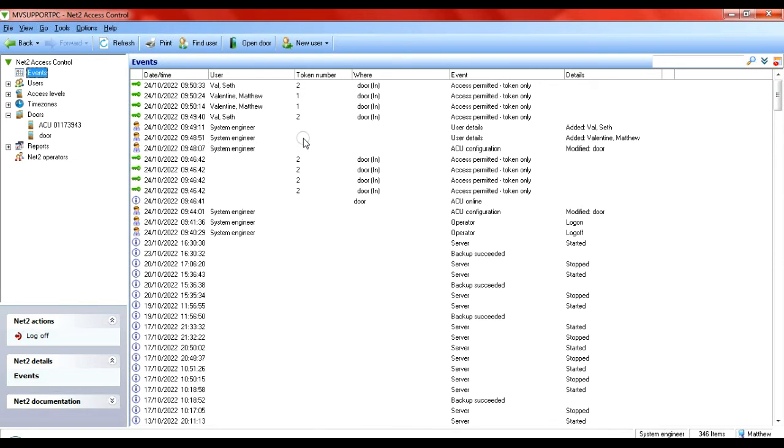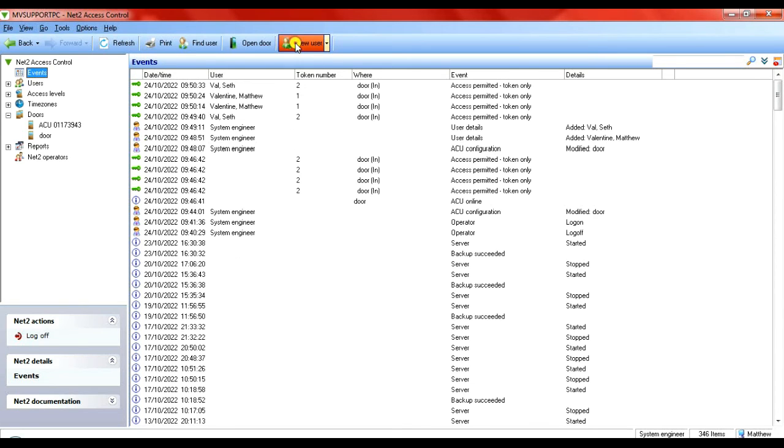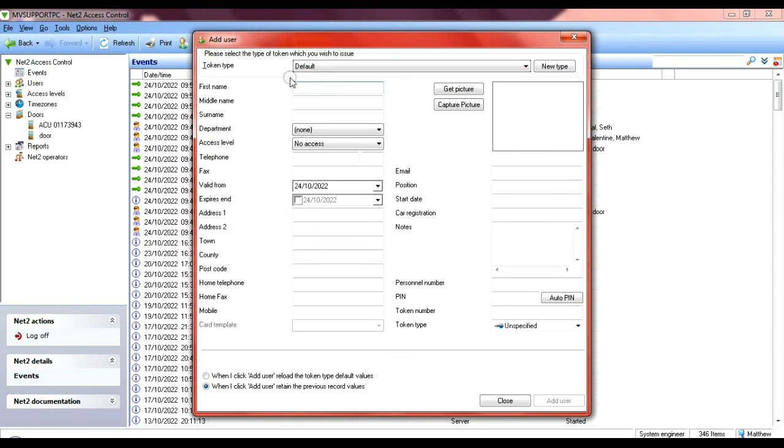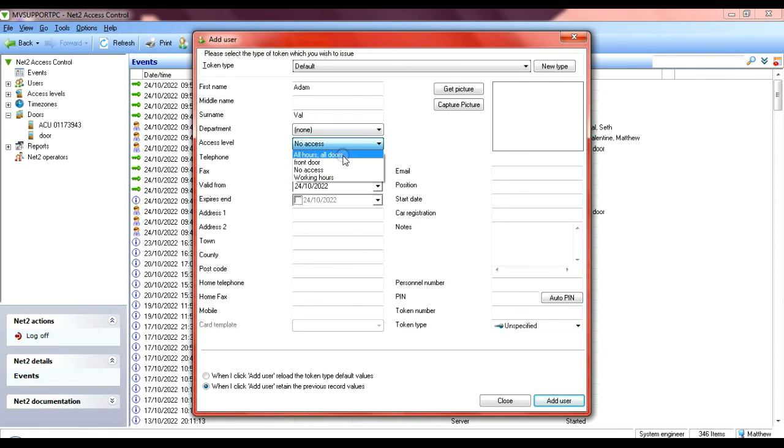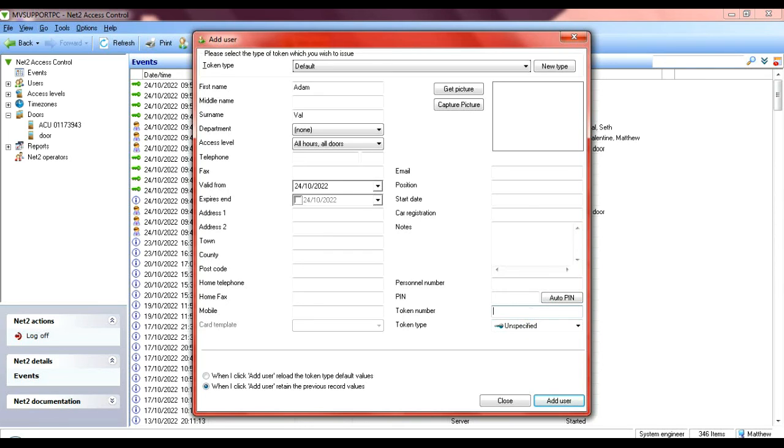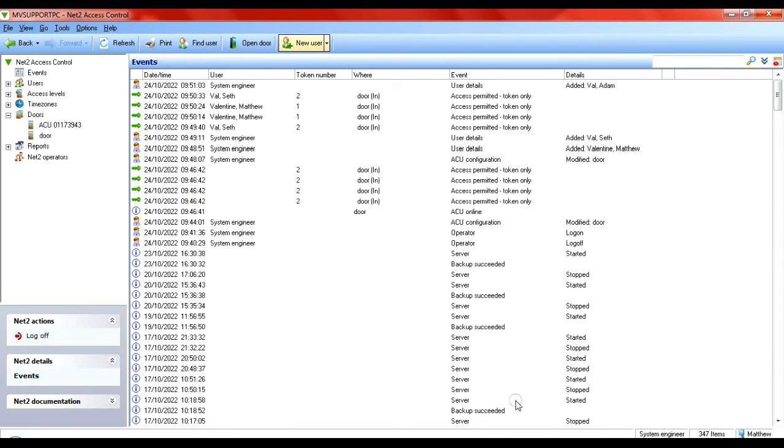I just want to go over about the site codes. I've already added users one and two. If I wanted to preempt and add maybe users one to 100, I could do that. So if I add a new user, let's say it's Adam, and I put them in the right zone. Now all I would have to do is create them as user three and their token won't work on the system until it's enabled in the HID Origo portal. So he's on the system, his token's ready to go, it just needs enabling on the app. And there you go, the short setup of configuration with the HID mobile reader on Net2.